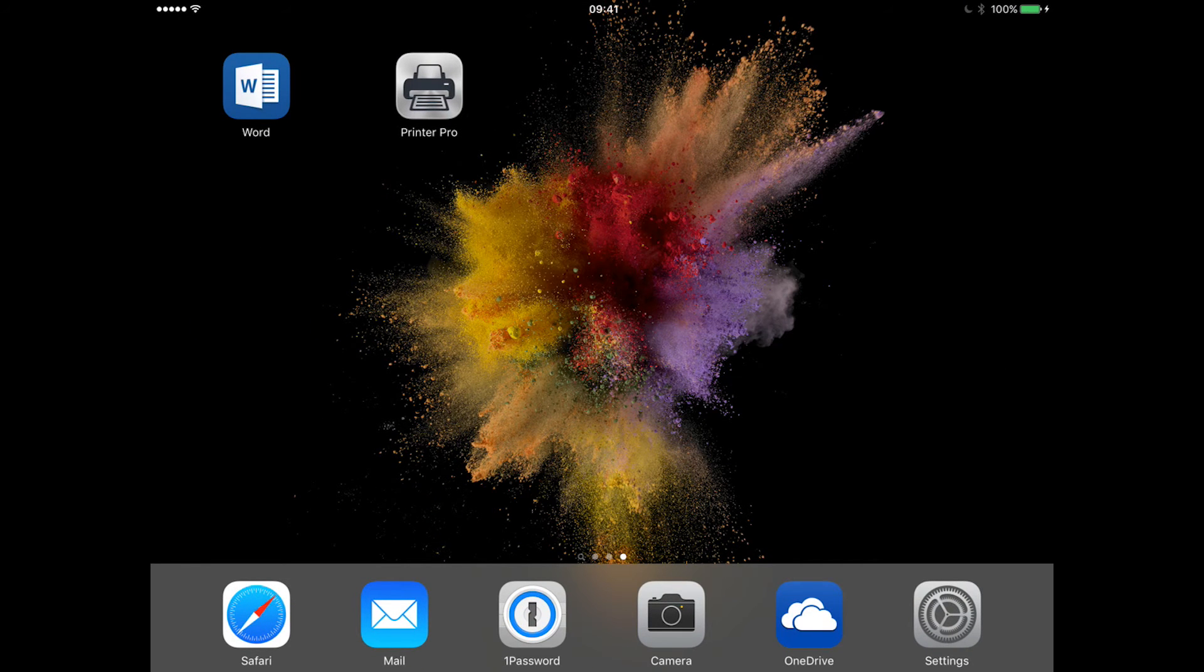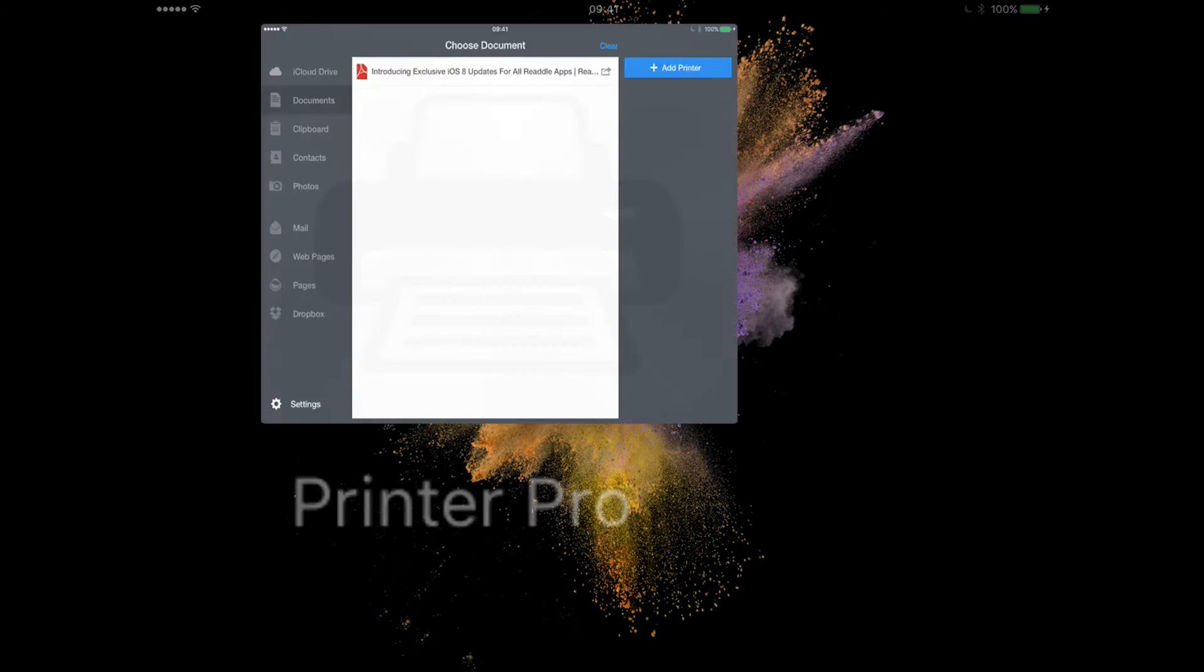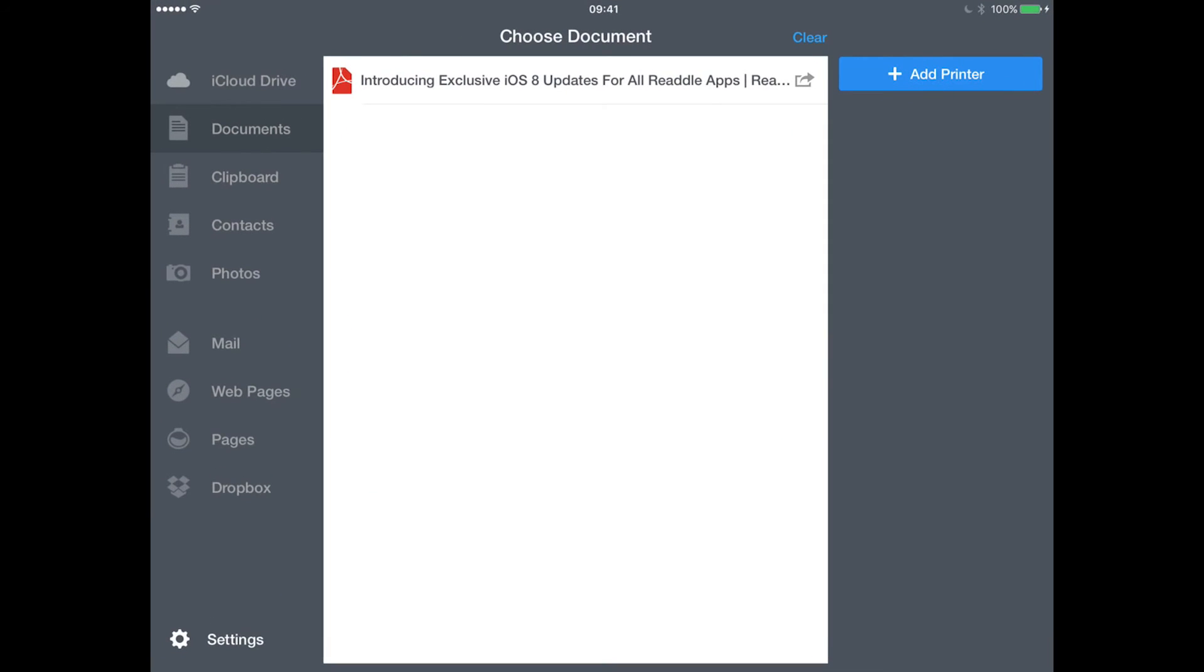You'll need a third-party app. For example, Printer Pro—I think it's a few dollars in the app store—and once you've got it, it looks a bit like this.